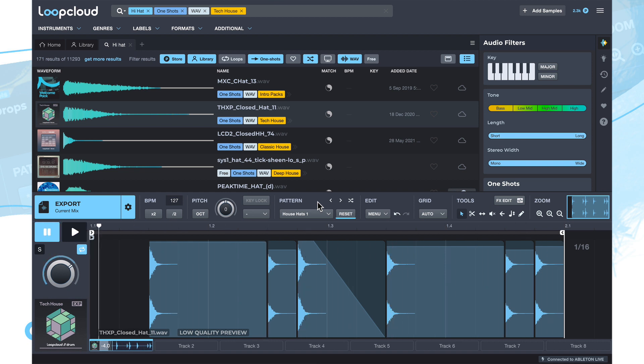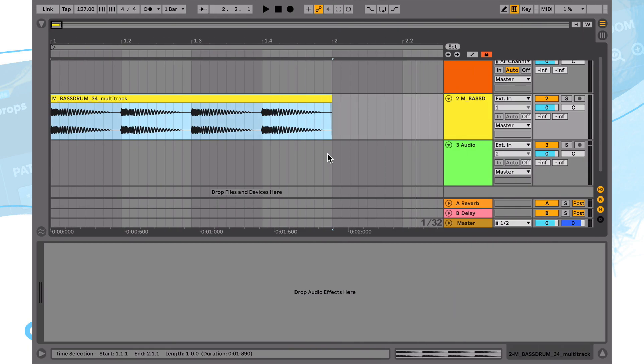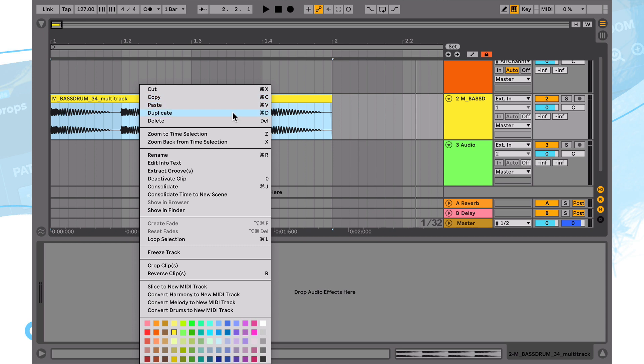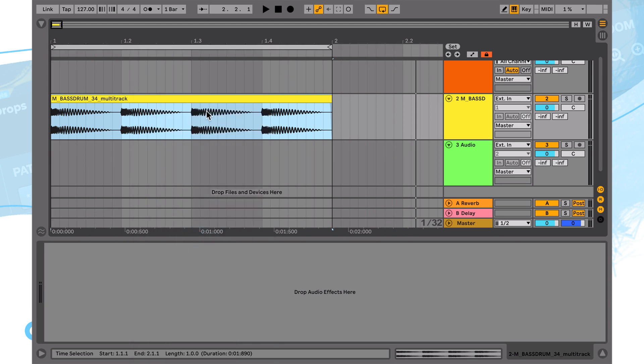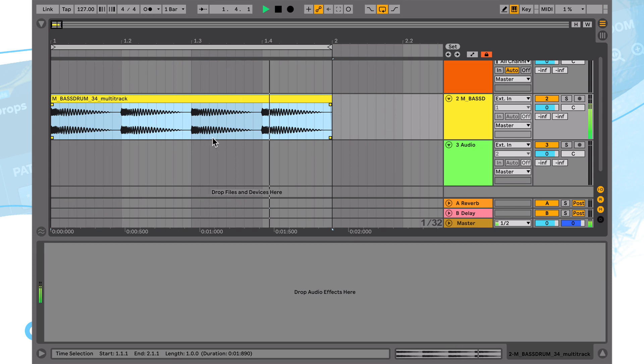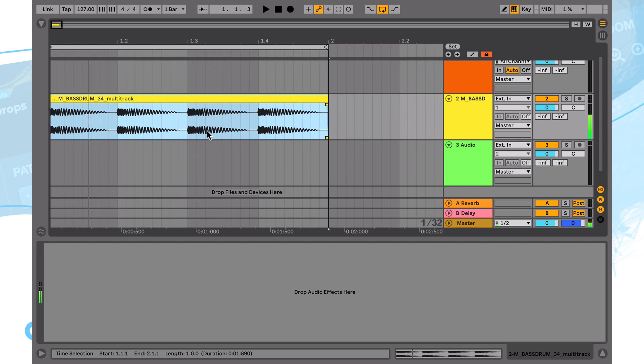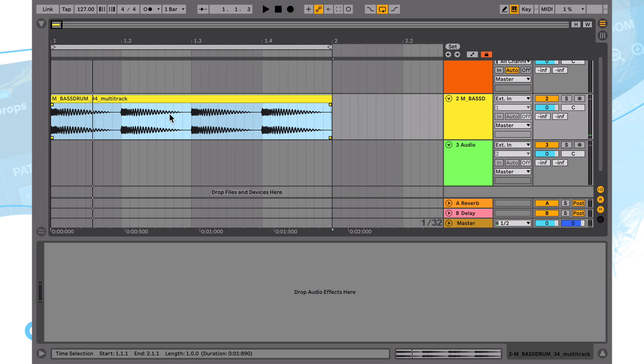Now if we wanted to check these out with the kick that we already have in our DAW, we can just switch back over to Ableton here. We can click on this and either right click it and choose loop selection or use the keyboard shortcut command L in this case. That then just loops this in the arrangement. What this means is when we keep this rolling and we go back over to Loop Cloud and we click play in there, we'll be able to hear this audio, this kick loop synchronized with the hats that we've got coming out of the Loop Cloud app.